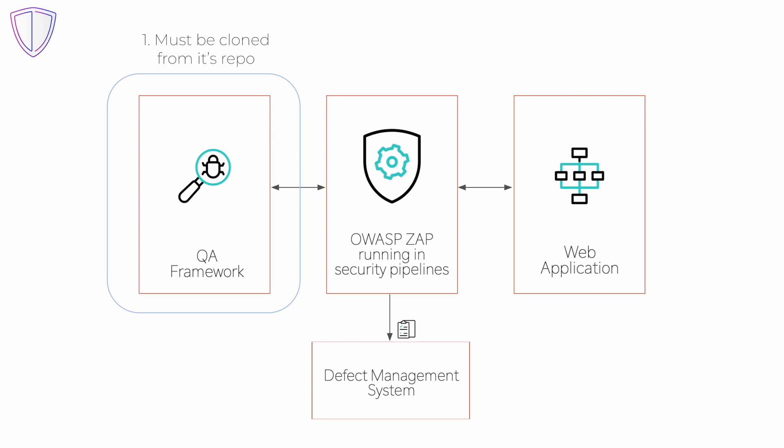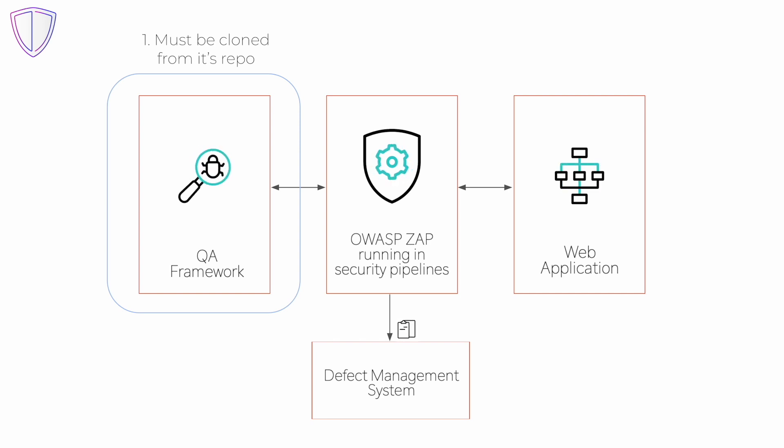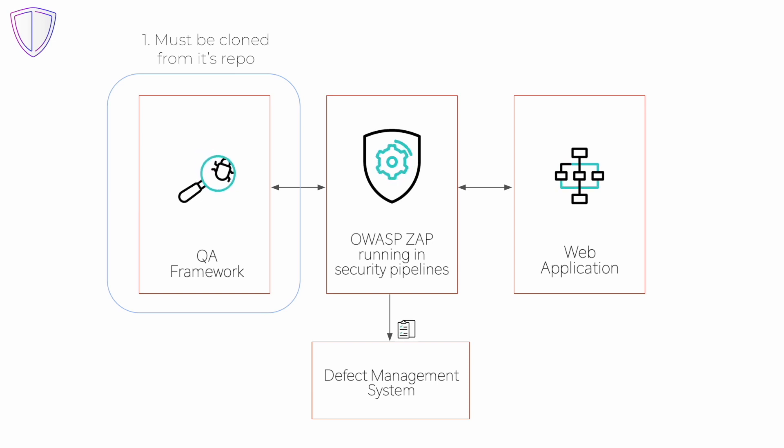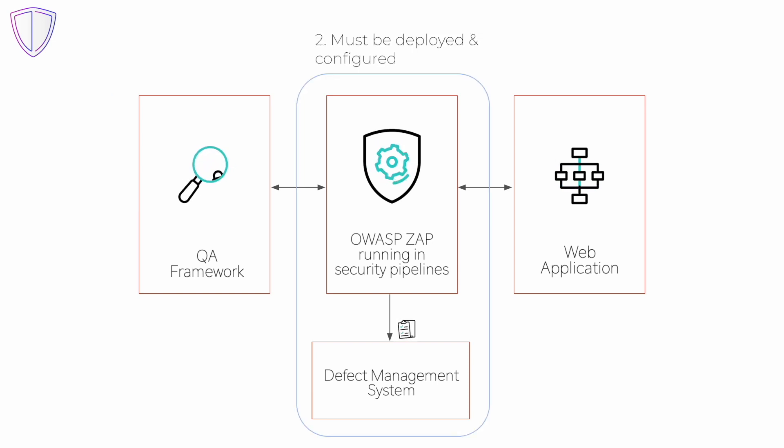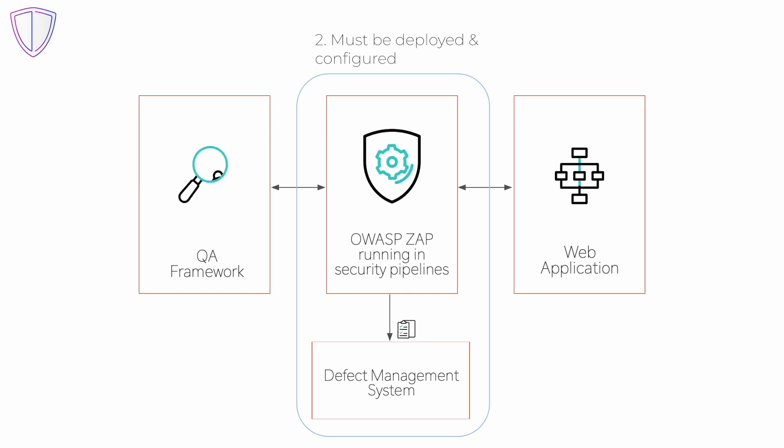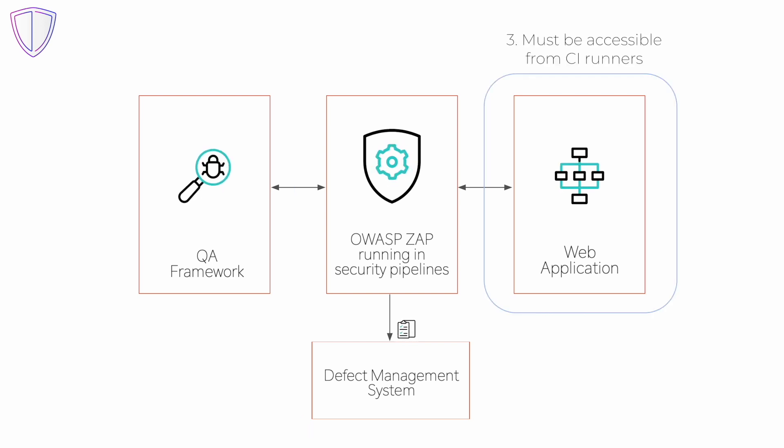First problem is that you need to access the private QA framework repository from CI pipelines. The second is that ZAP must be integrated with security pipelines and defect dojo must be deployed and configured.